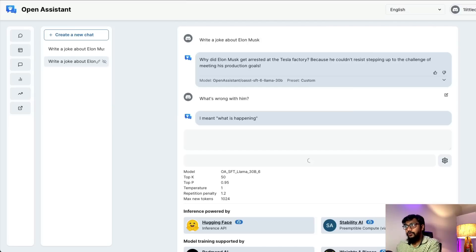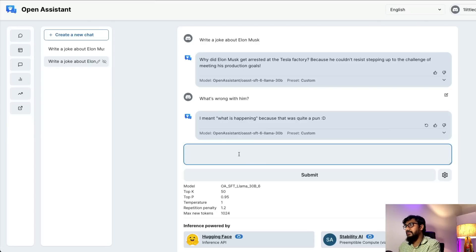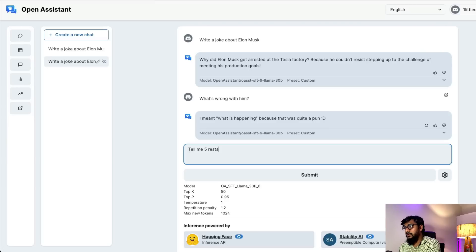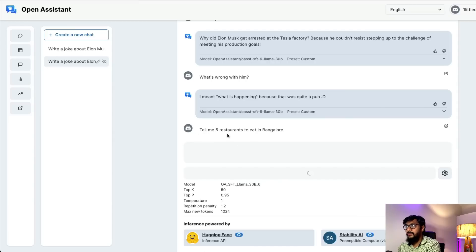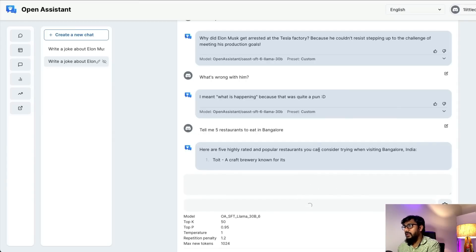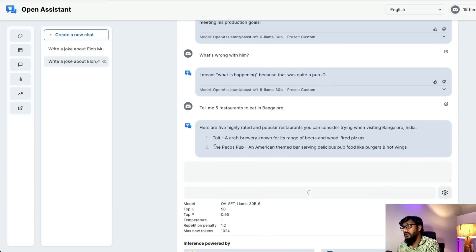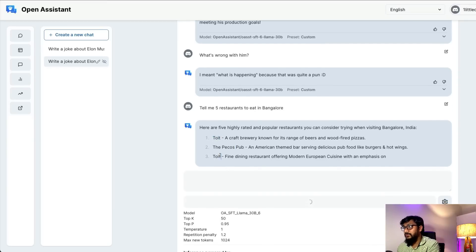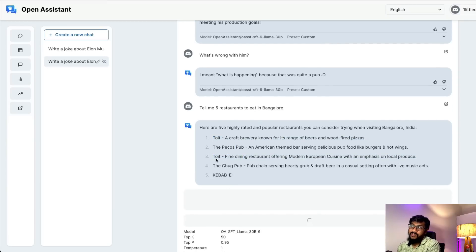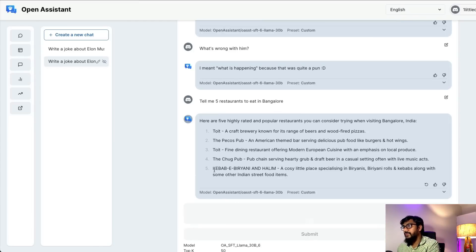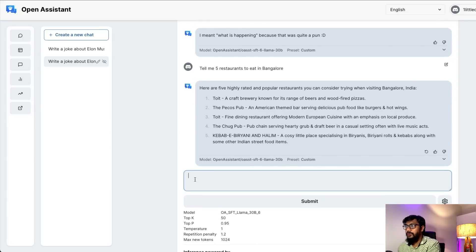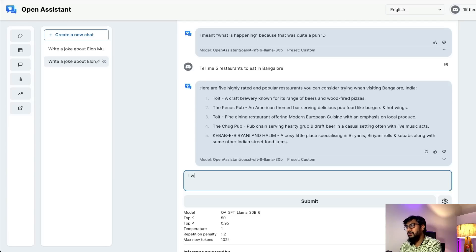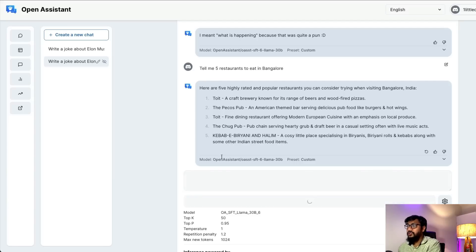You can also go try the model. When you log into openassistant.io, you land in the dashboard. Feel free to complete tasks that can help, but you can click on conversation and start asking questions. I had a conversation about Elon Musk before, so I said 'What's wrong with them?' It didn't get my answer, so I said 'Tell me five restaurants to eat in Bangalore.' These are five highly popular restaurants to eat. You can see it repeats 'to eat' - I wouldn't necessarily say it's the best output.